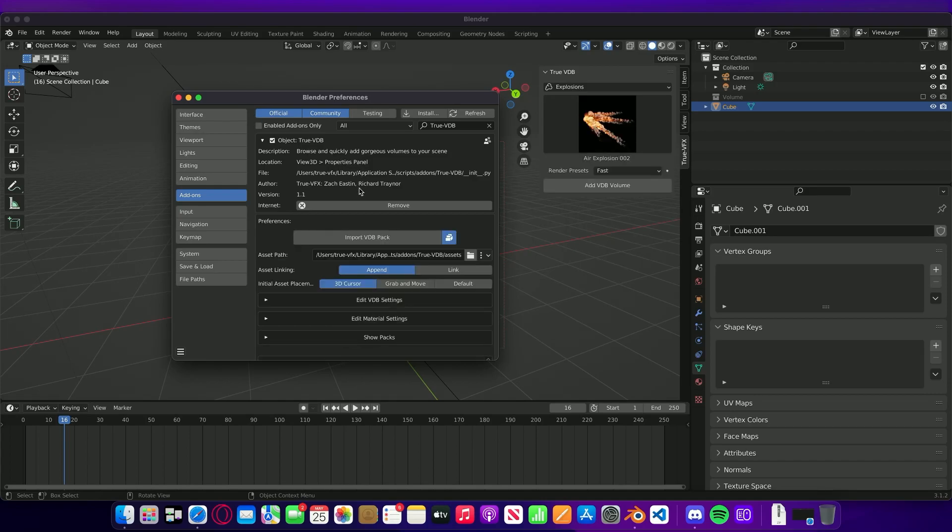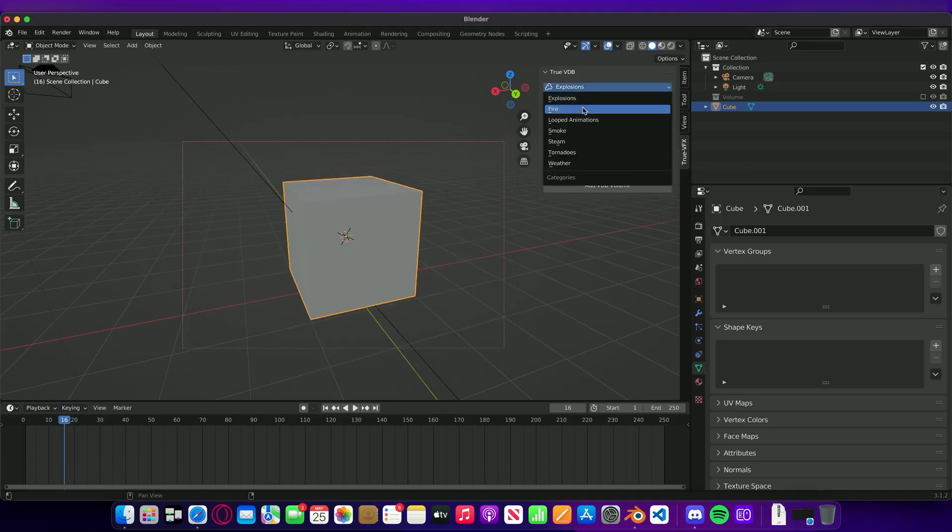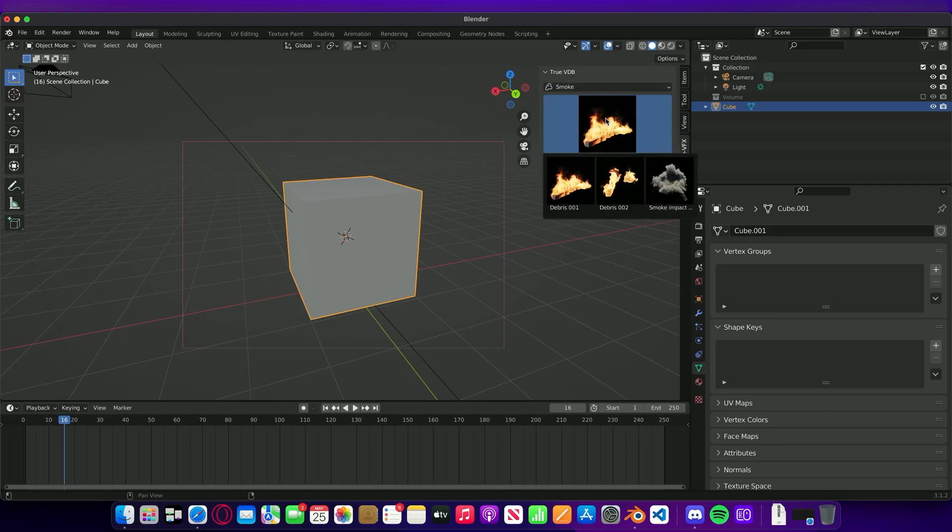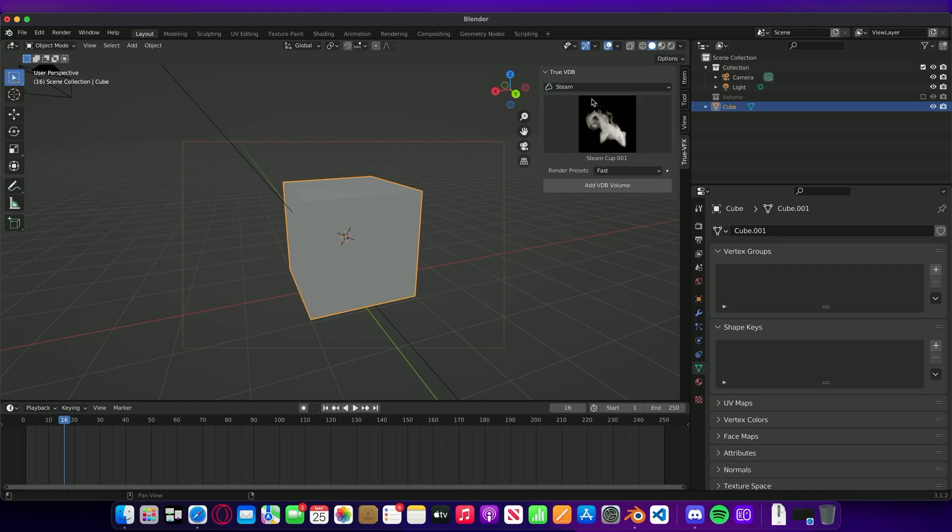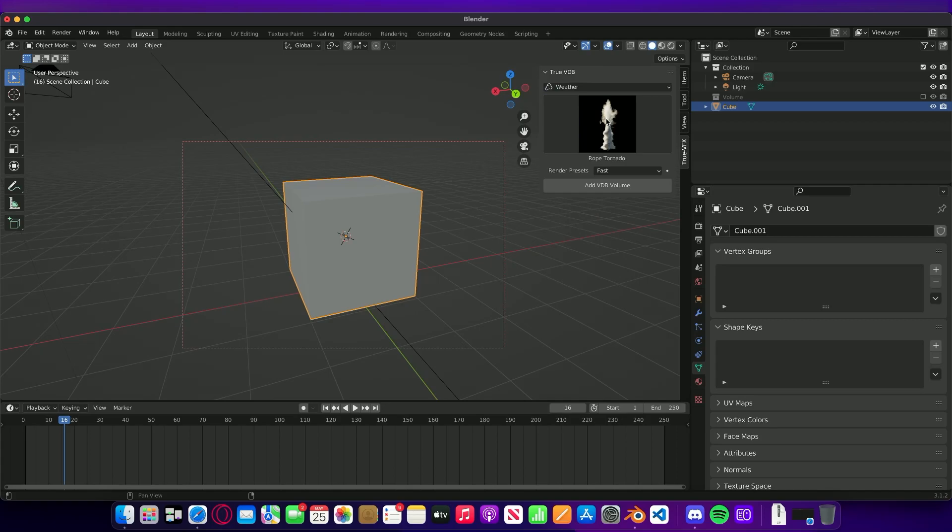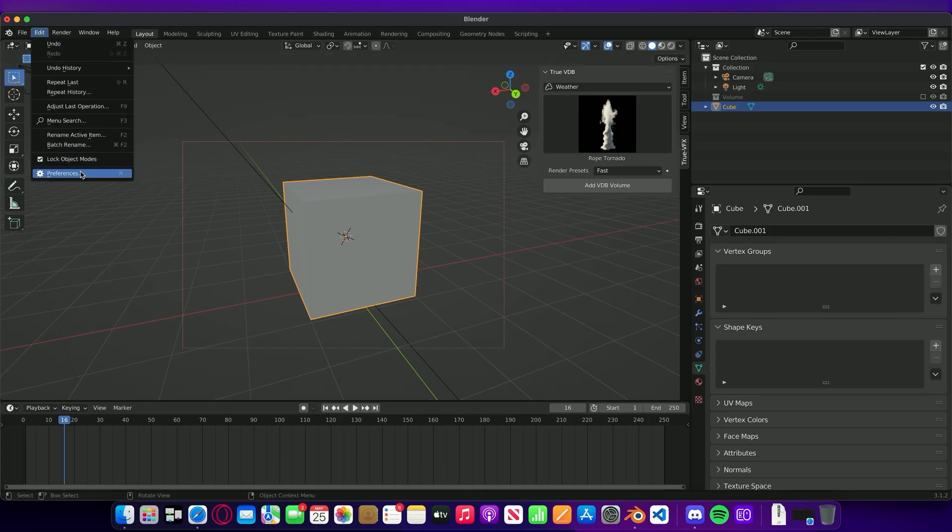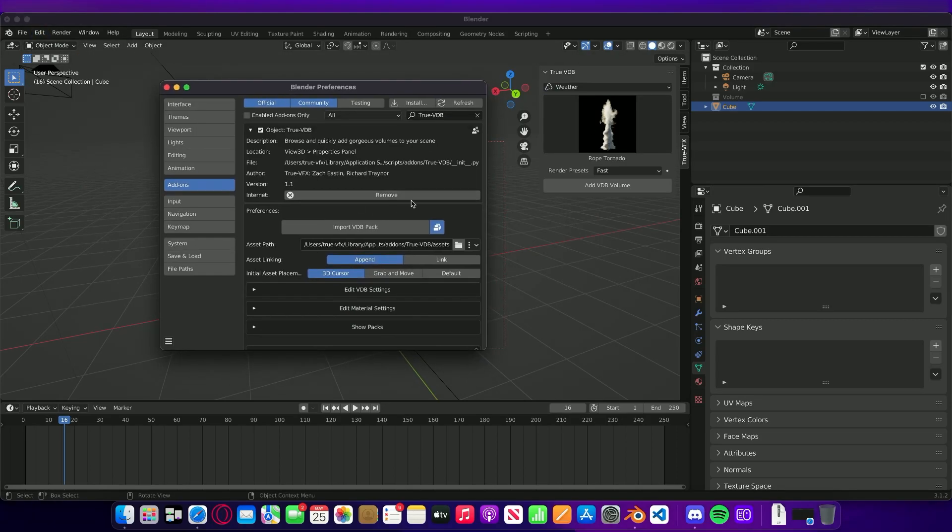Once this is finished I'm going to pause the video and come back to you once this has finished. There we go, that's now installed. I think that took roughly seven minutes and as we can see here we've now got some VDBs shown in our thing at the side.